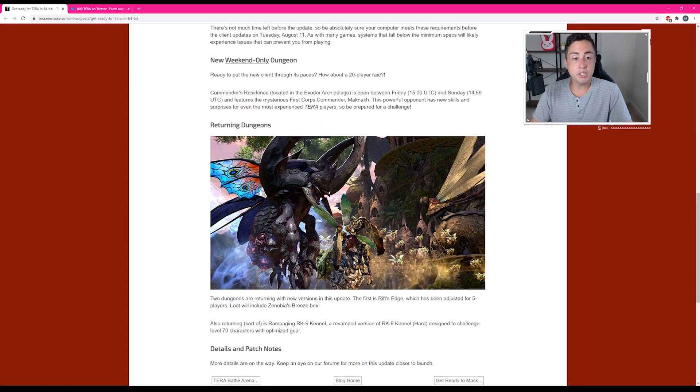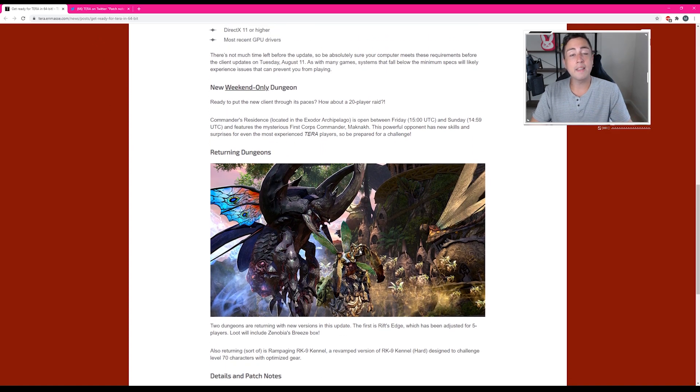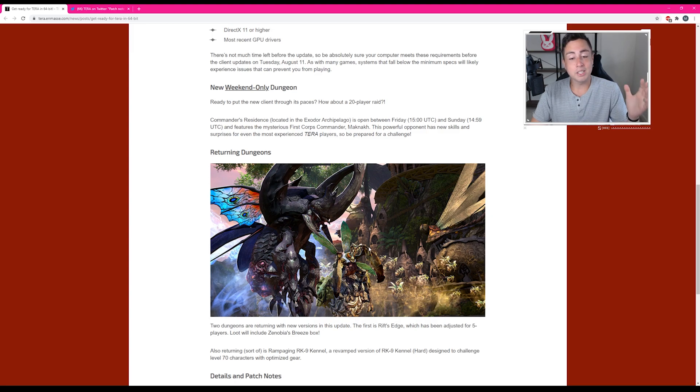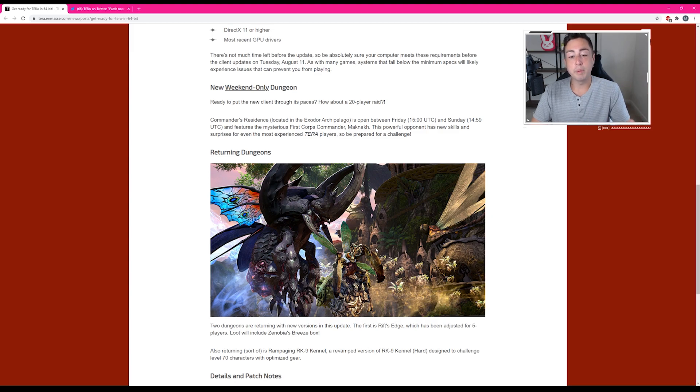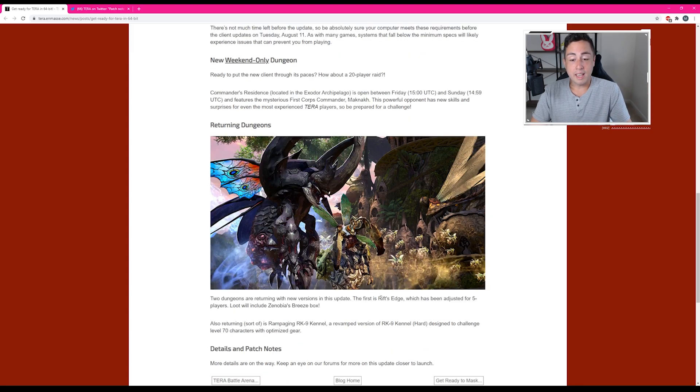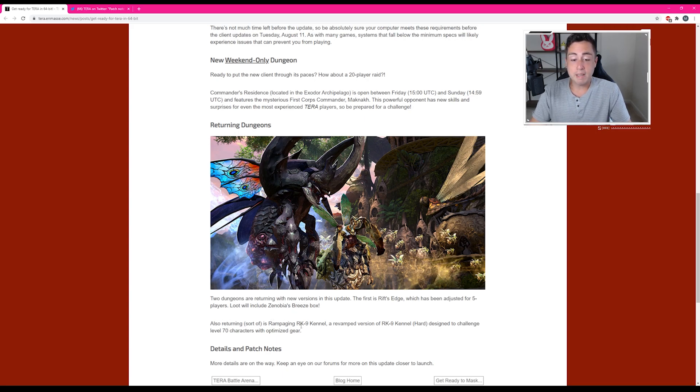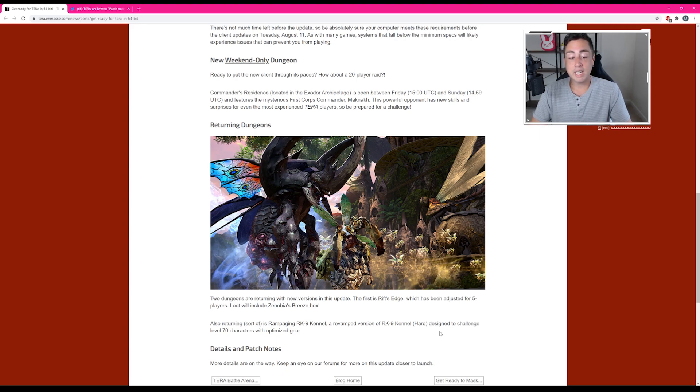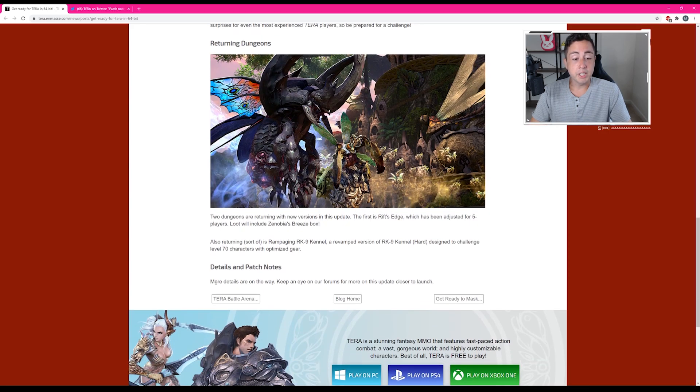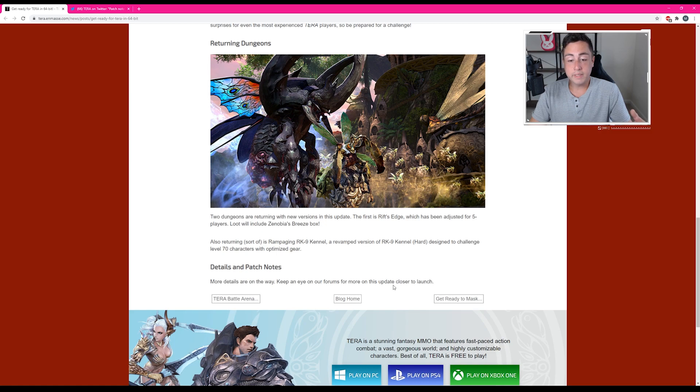Then they have returning dungeons. I don't know why they go ahead and remove dungeons to begin with. I think that's a stupid move, but anyway, we have two new returning dungeons, and that is the Rift's Edge dungeon, which has been adjusted for five players. Loot will include Zenobia's Breezebox. Also returning sort of is Rampaging RK9 Kennel, a revamped version of RK9 Kennel Hard, designed to challenge the level 70 characters with optimized gear. They go ahead and list that there are more details on the way. Keep an eye on the forums for more of this update closer to launch.